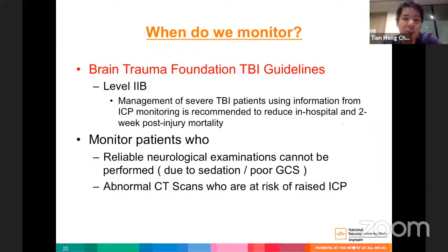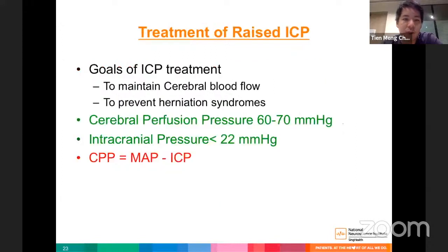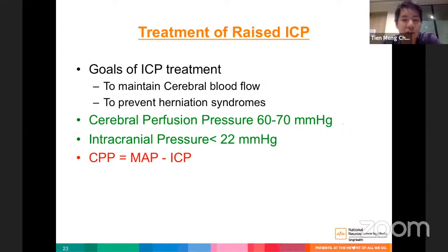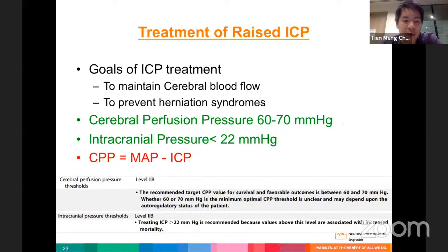Brain Trauma Foundation guidelines suggest using ICP monitoring to manage patients with severe brain injury. In our institute, we monitor patients where reliable neurological examination cannot be performed or who have abnormal CT scans at risk of raised ICP. The goals of ICP treatment are to maintain cerebral blood flow and prevent herniation syndromes, targeting a cerebral perfusion pressure of 60–70 mmHg and ICP less than 22 mmHg per the latest Brain Trauma Foundation guidelines.